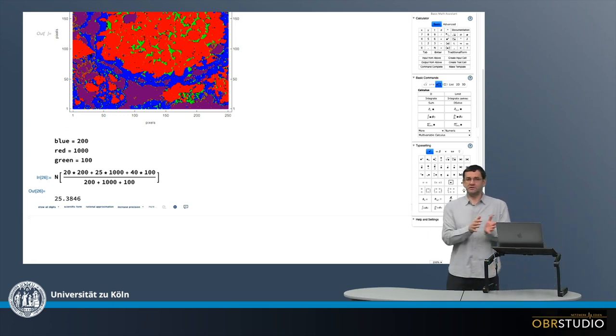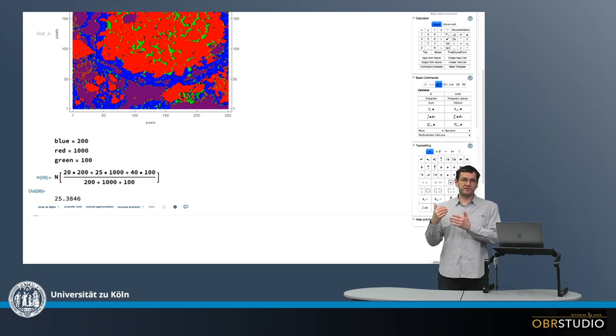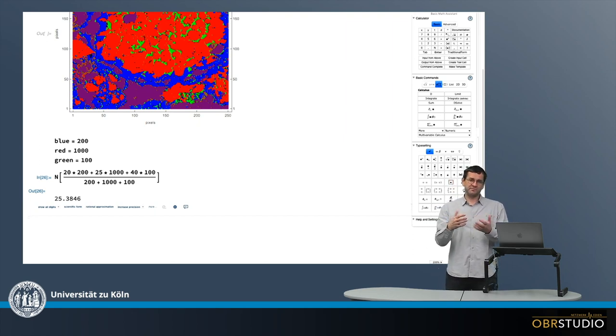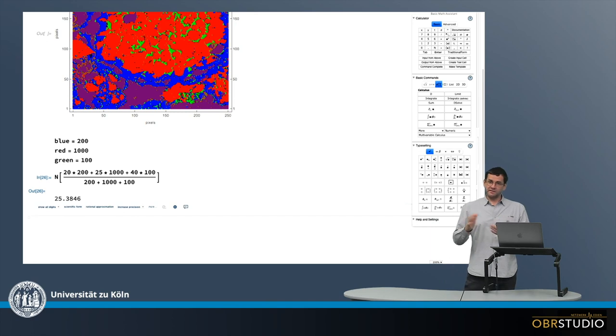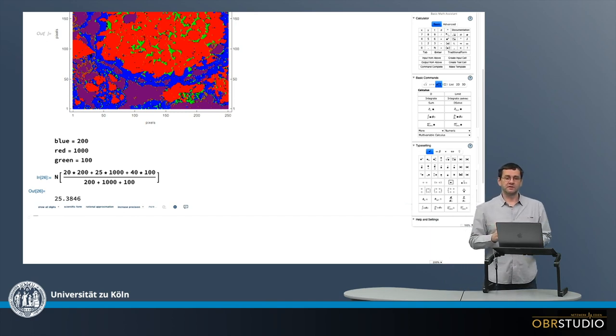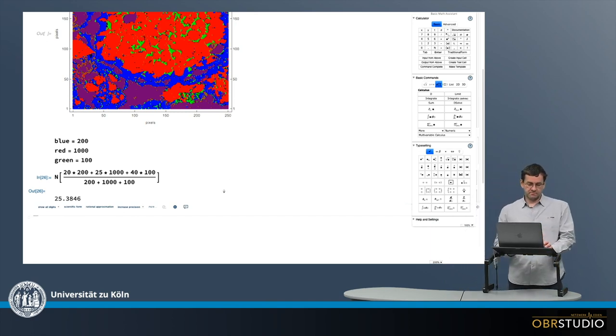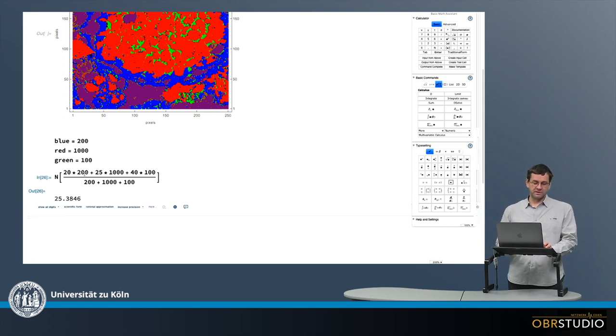Now there's one bit we forgot so far. The various phases - olivine, pyroxene, feldspar - have various densities, and these need to be included. So let's see what this makes with some random atypical numbers just to make this more clear.